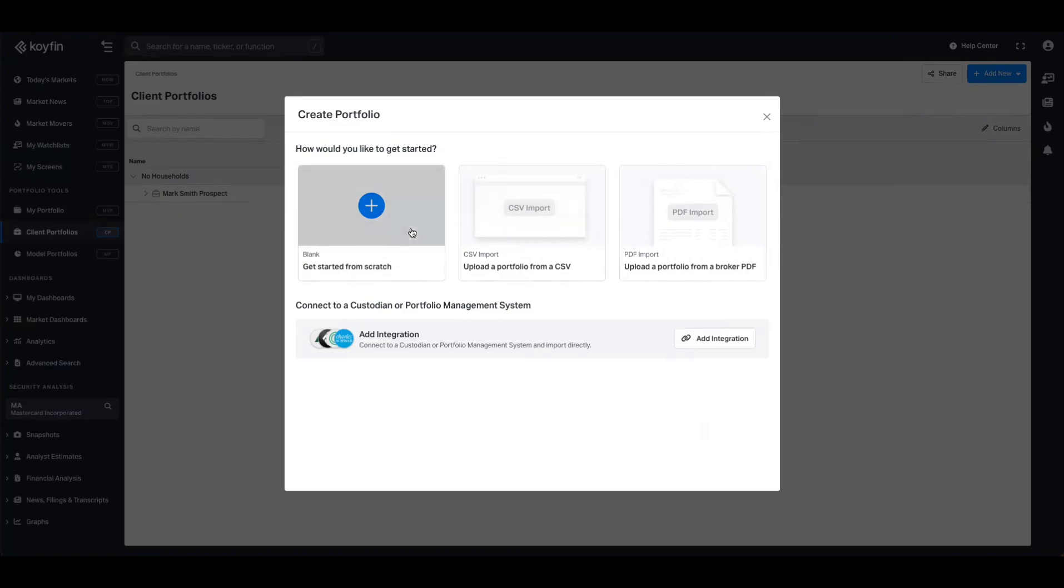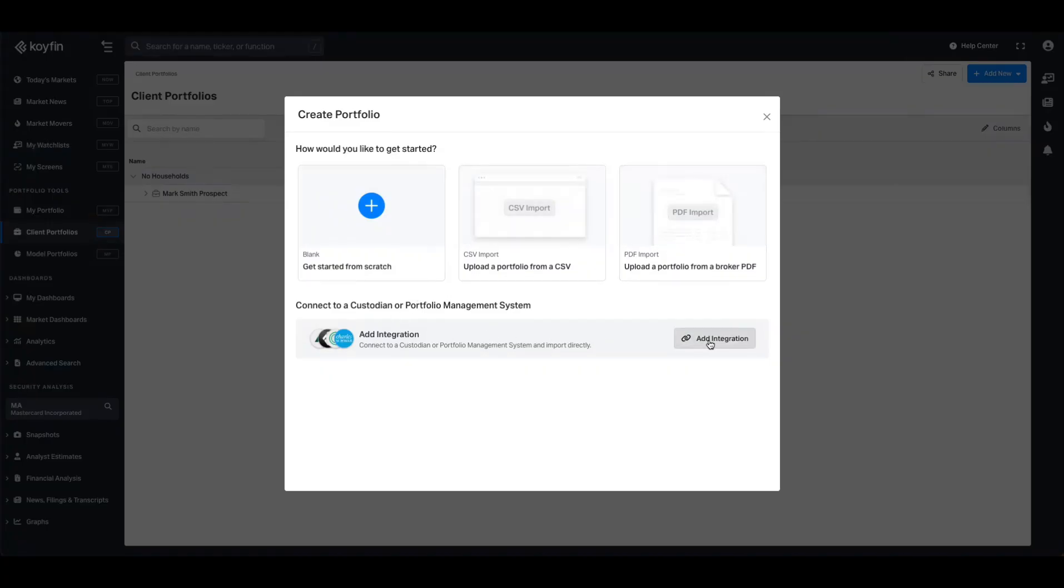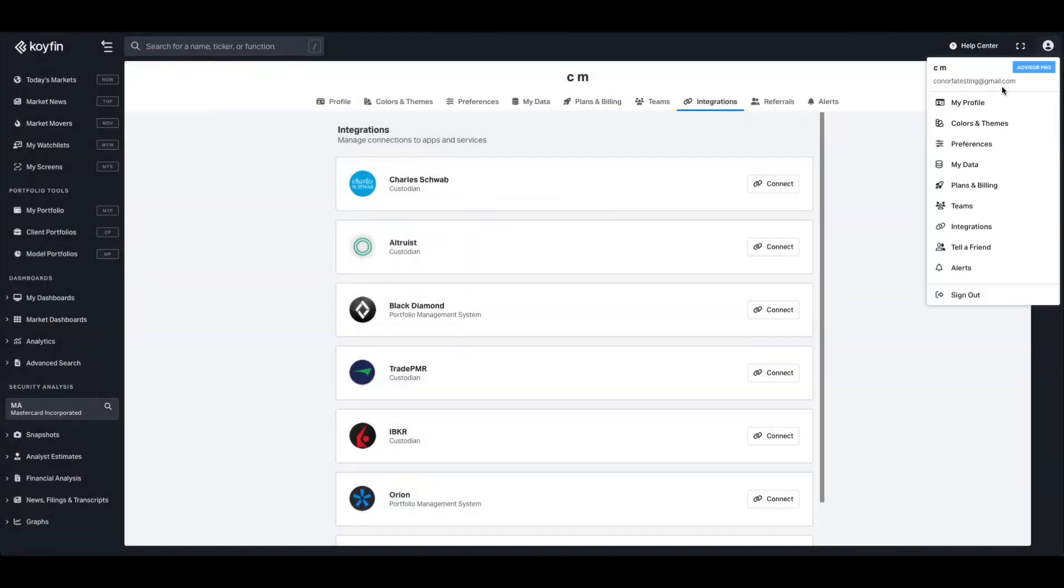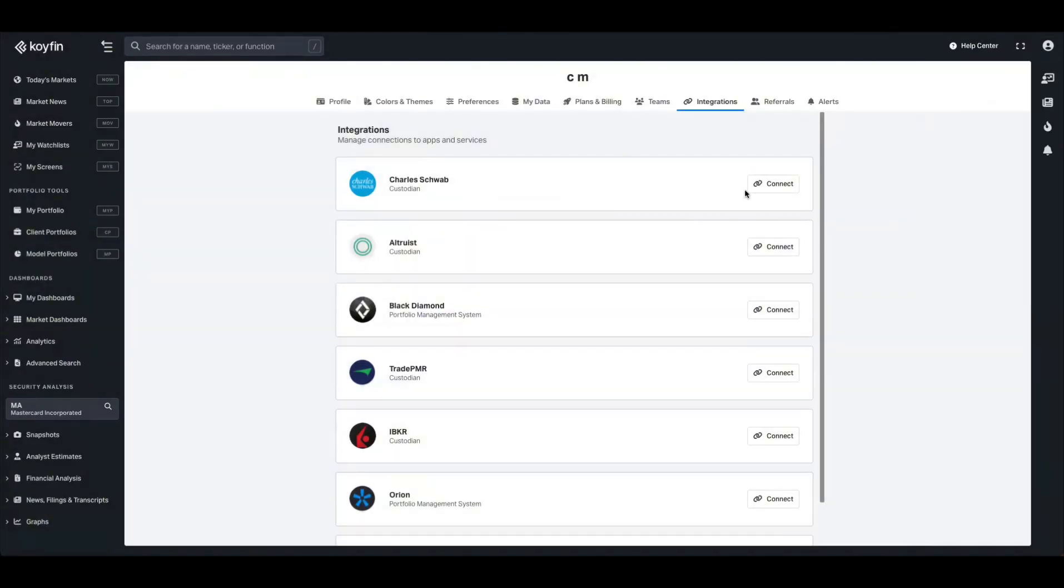You can create portfolios from scratch which is manual, you can use our CSV upload, you can import PDFs, and you can also connect to an integration. The list of supported integrations can be accessed by pressing this button or going to the profile settings and integrations.